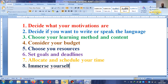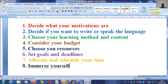Number two: decide if you want to write or speak the language. Are you going to write using that language or are you going to use that language to speak with other people? It's not the same. Some people think they are the same, but they are not. When it comes to the time and effort devoted to learning, you should decide on what. Maybe you want to learn both writing and speaking.